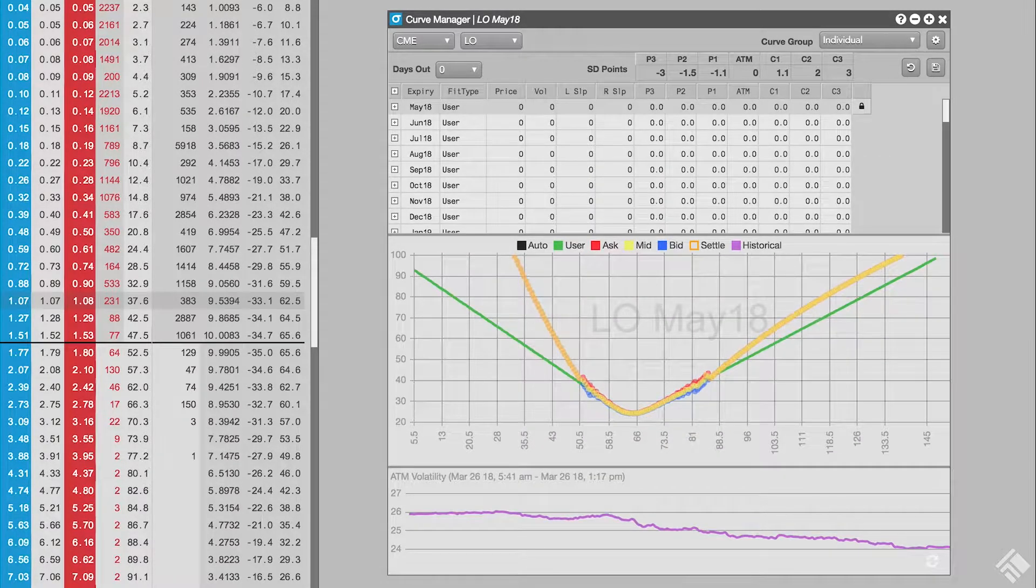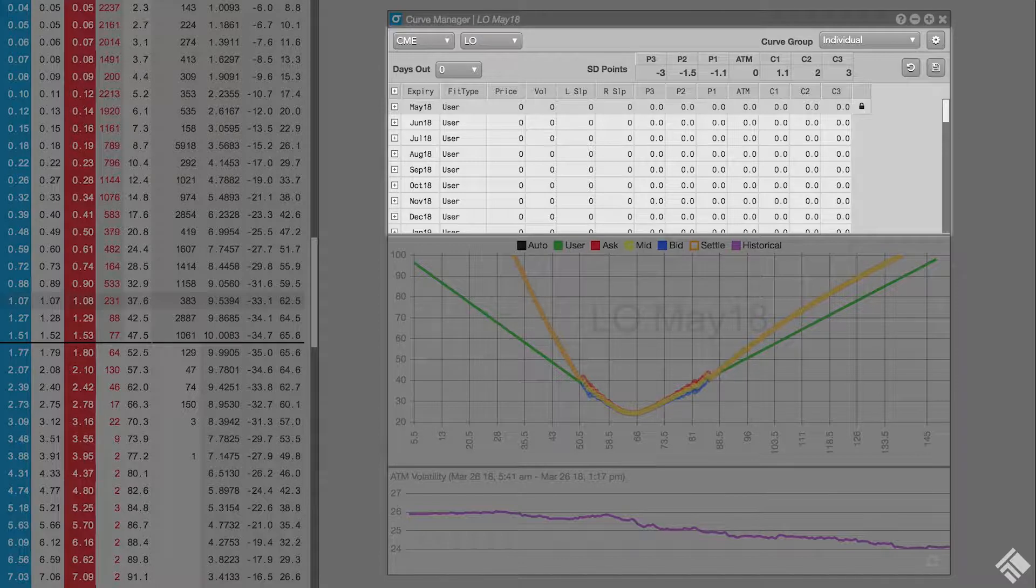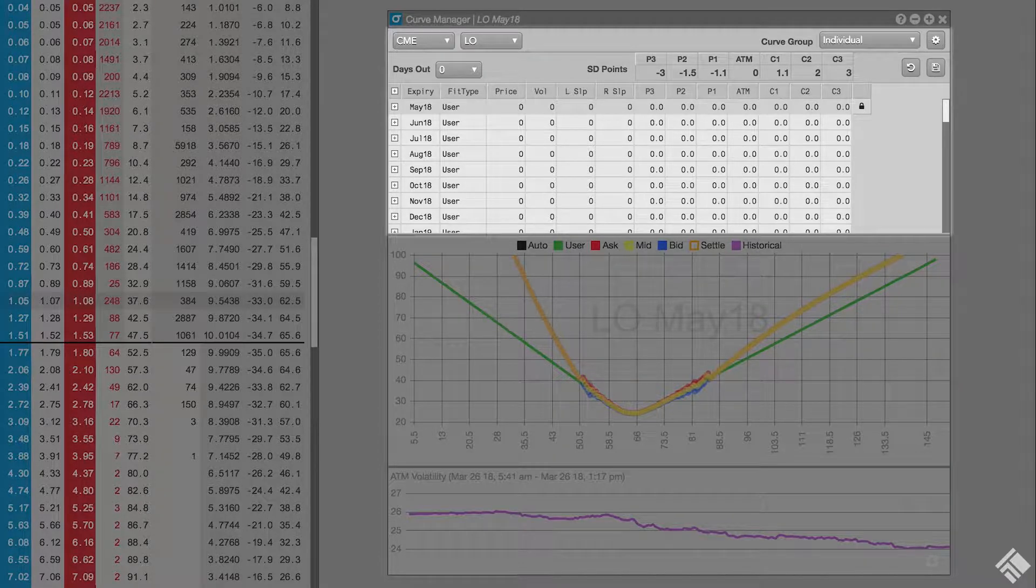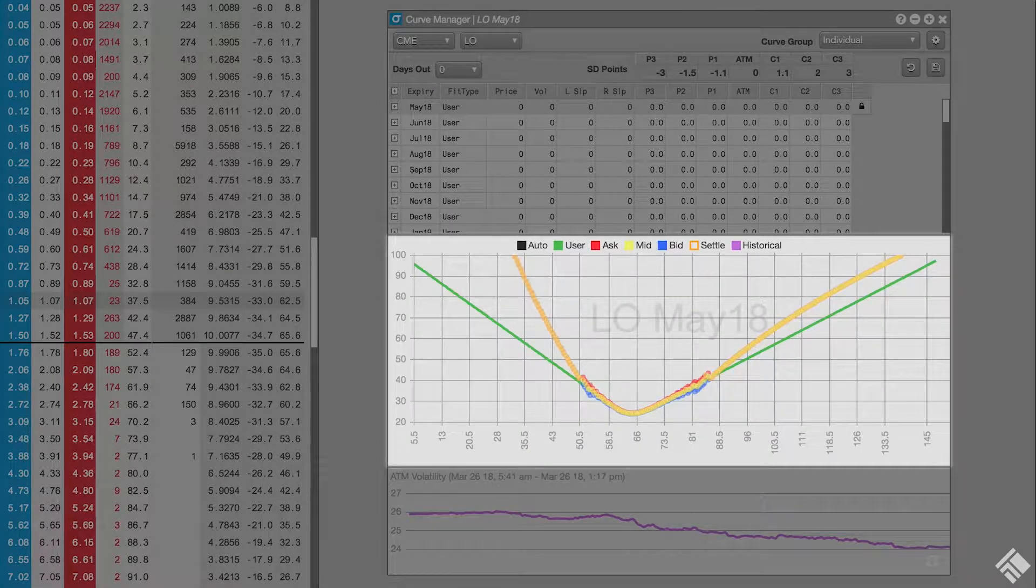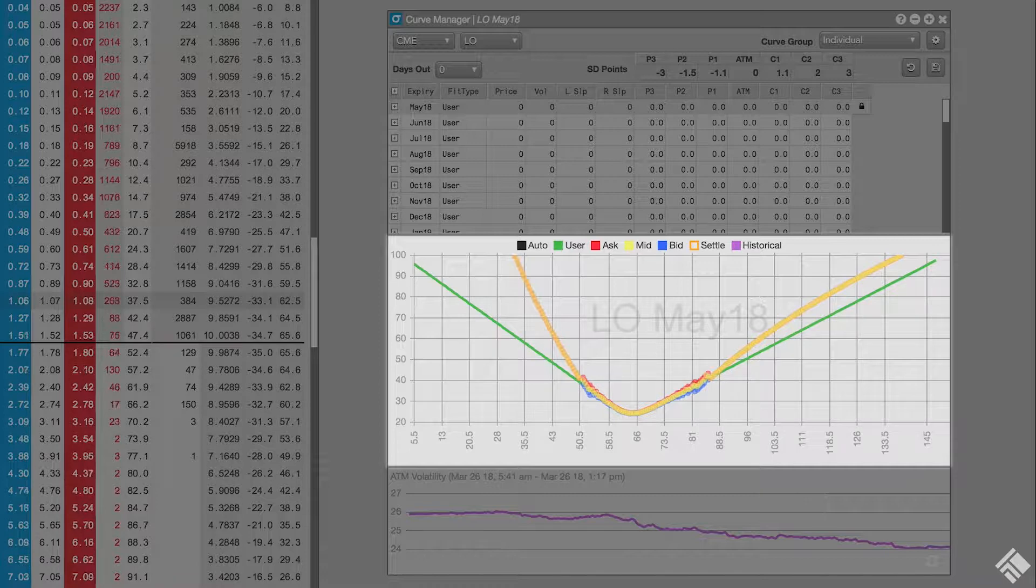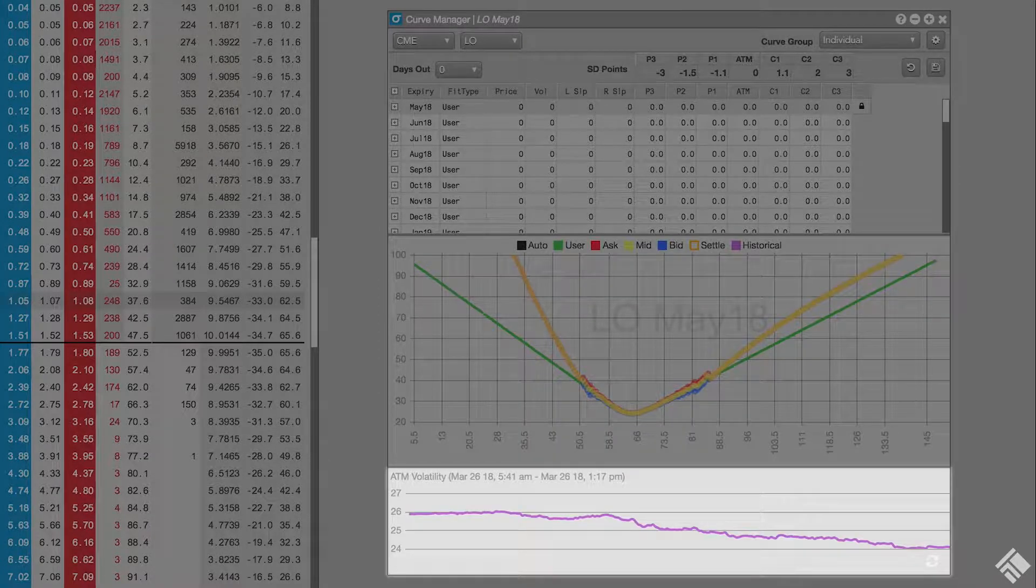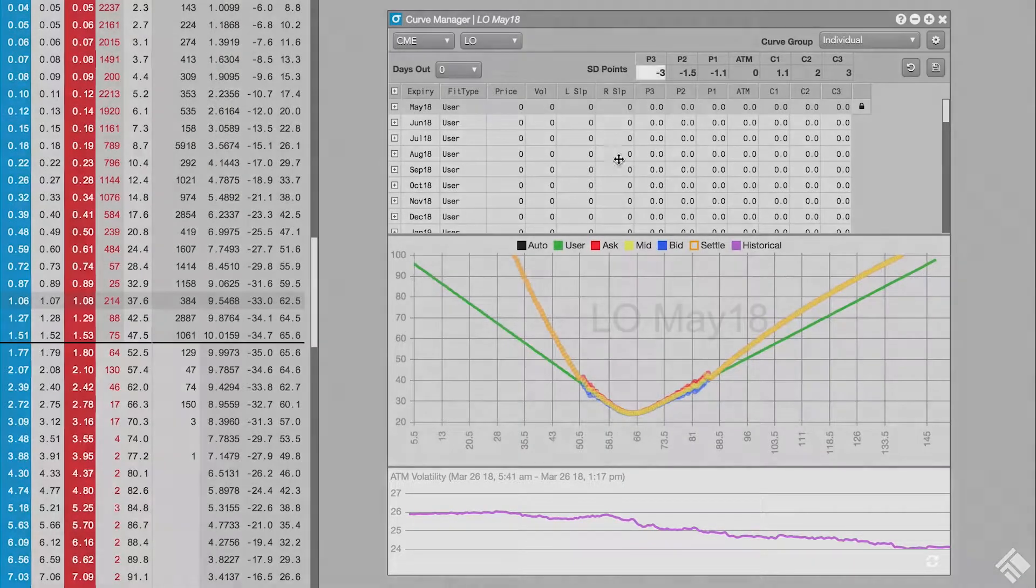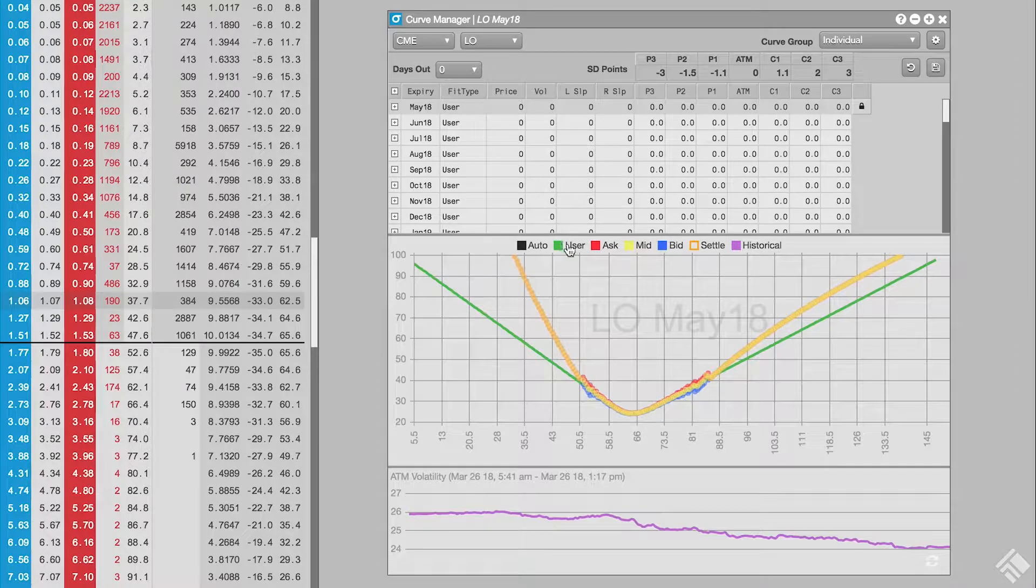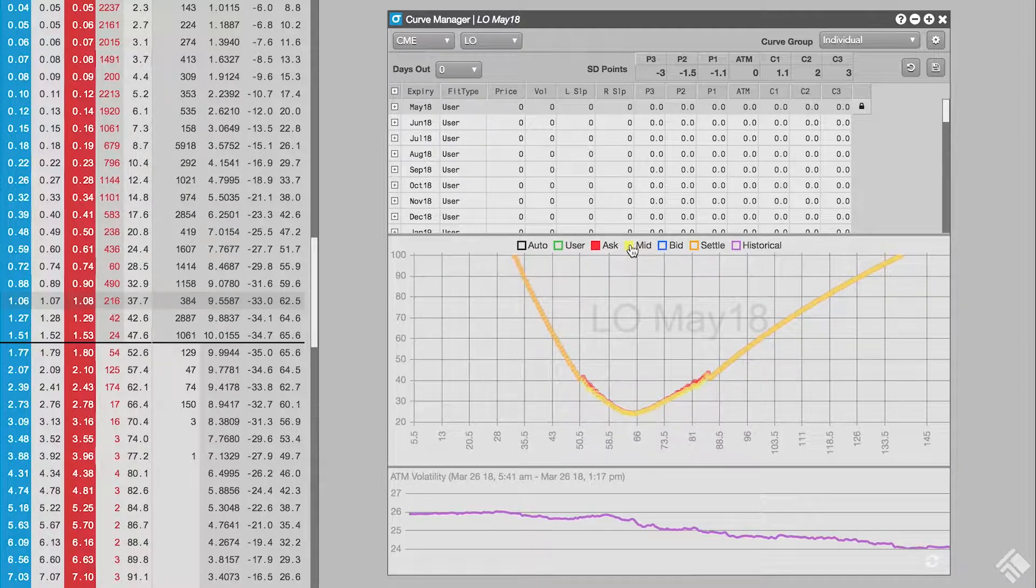Notice that the top pane includes all of the options expiries for crude oil. When we select an expiry, we see implied volcurves in the middle pane and a 2-day history of at-the-money volatility in the bottom pane. We can toggle the display of each of our volcurves and related data points on and off.